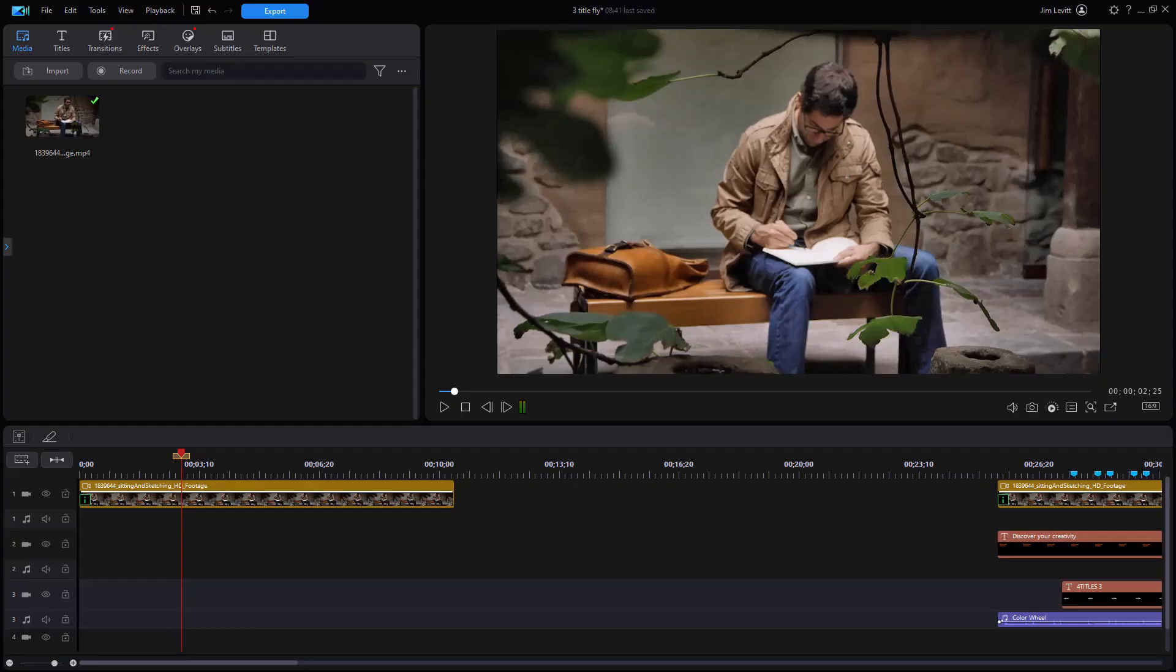In this tutorial in CyberLink PowerDirector, we're going to look at how you can make a series of titles rotate into the same position using the title Reveal Mask. Please look at the following example and then we'll show you how to create that yourself.